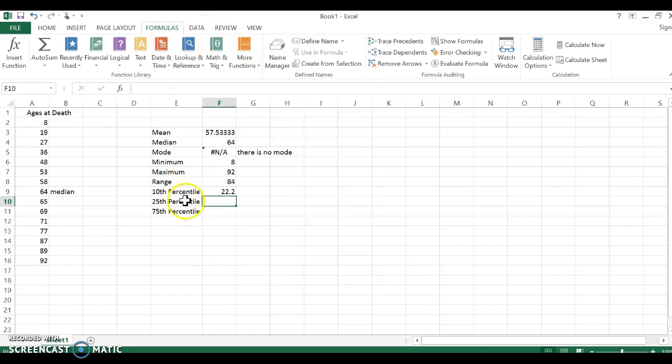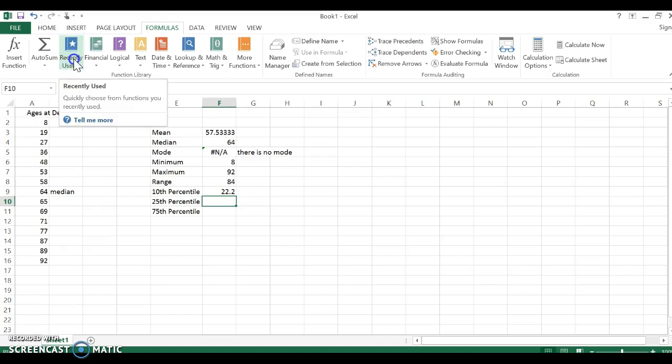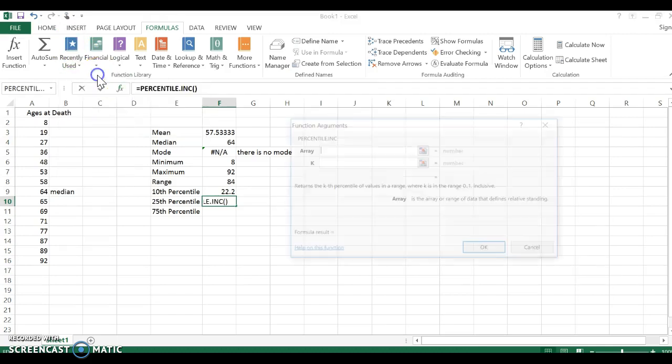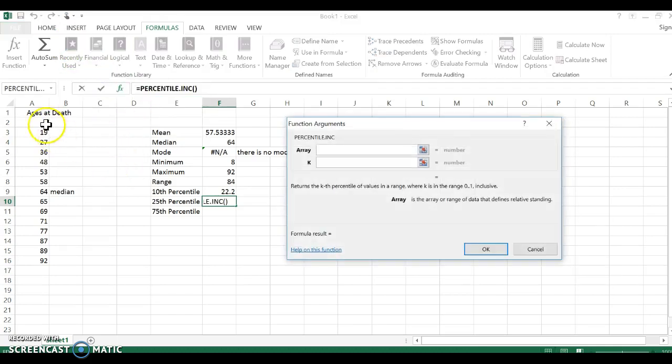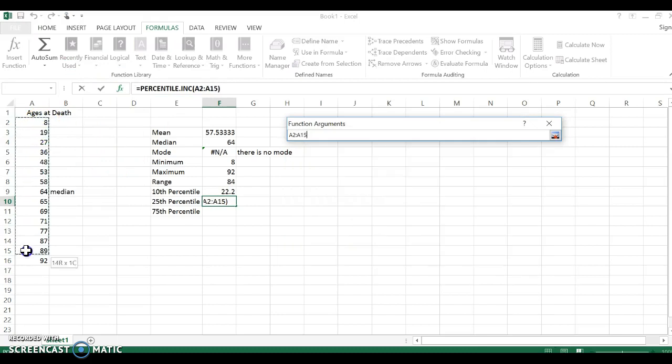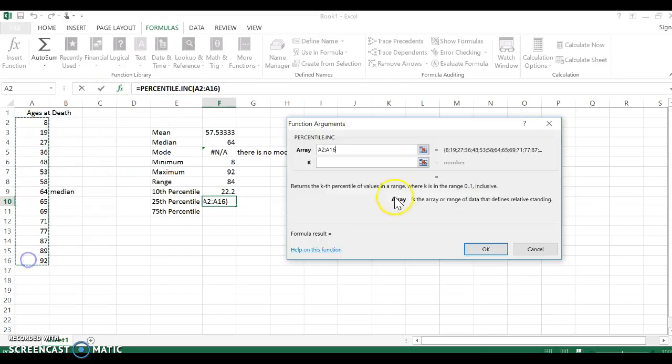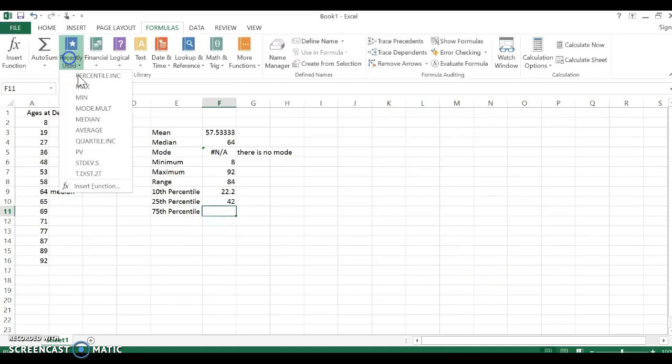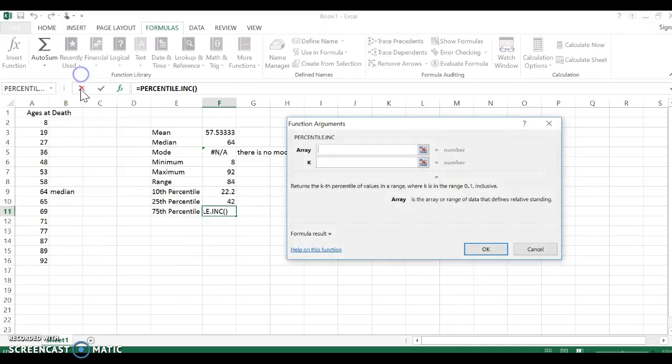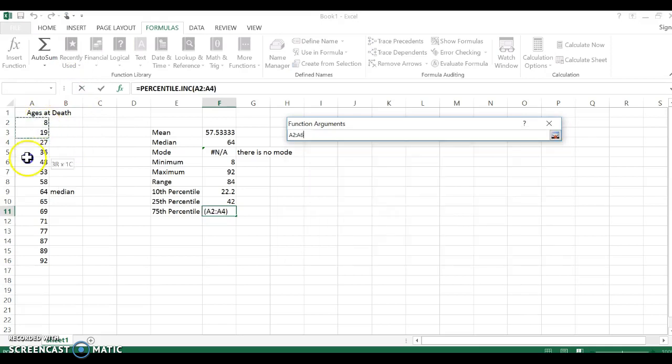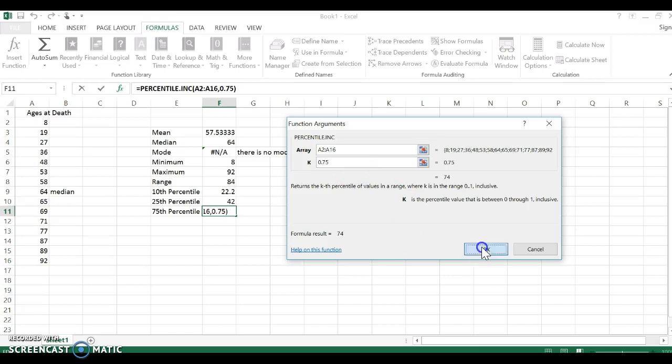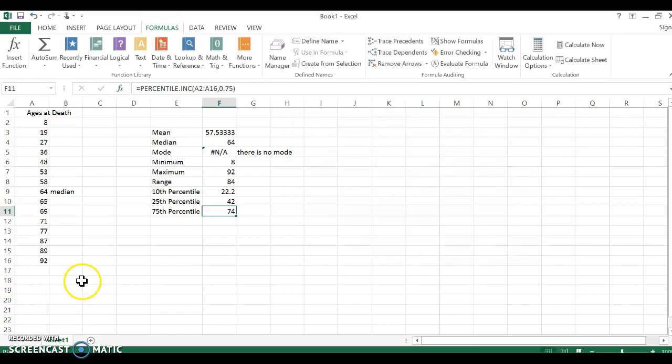Now we can go back to that, but since I just used the percentile, if I go to recently used, notice how all of these we've already used them. So percentile again, I want to use these—the percentile is 0.25. There it is. Percentile inc, array, the K is the 75th percentile, and there it is.